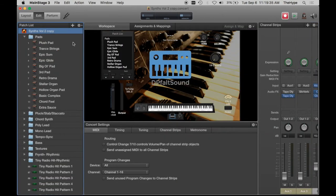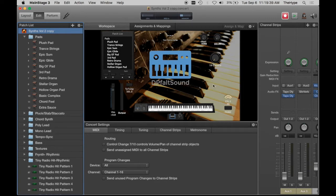You're going to want to make this mapping at the concert level so that it affects all your patches. So we're here at the concert level, right here.